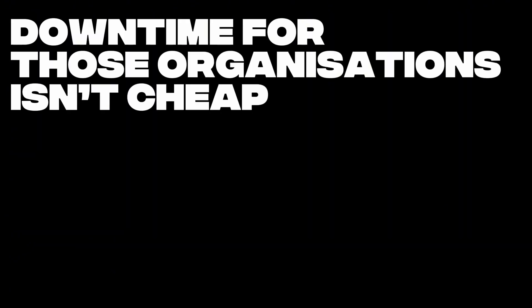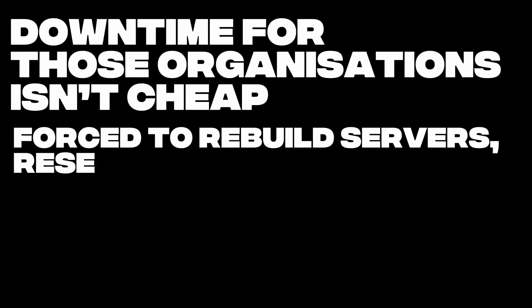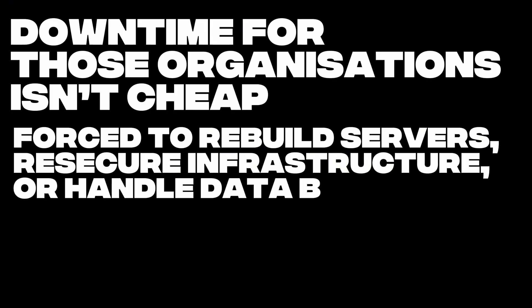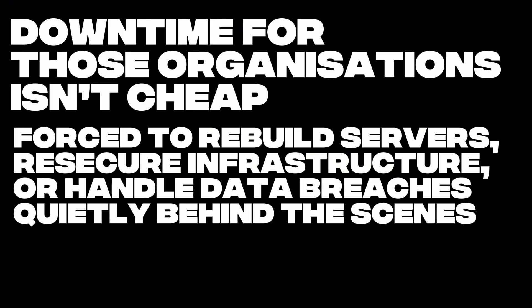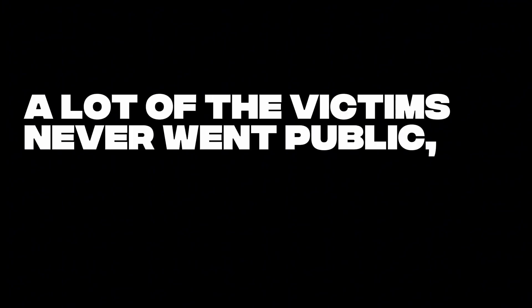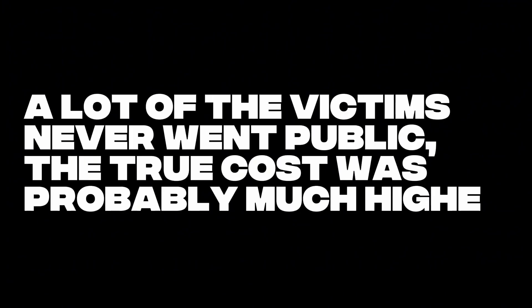Some were forced to rebuild servers, re-secure infrastructure, or handle data breaches quietly behind the scenes. And since a lot of the victims never went public, the true cost was probably much higher.